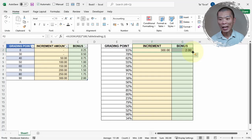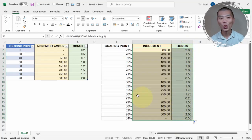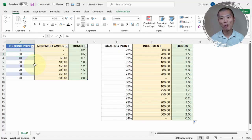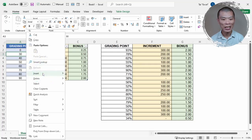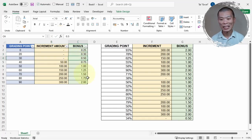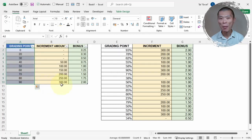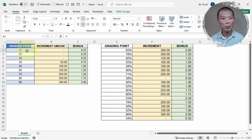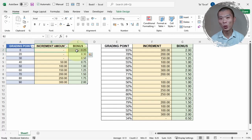Select both formulas and double-click the fill handle — the whole column updates. In the future, if the boss wants to add a new grading tier, say 20%, right-click and insert a row above. Enter 20 as the grading point, 0 for increment, and 0.3 for bonus. You'll see 23% now shows 0.3 bonus. Be aware: this table must be in sequential order from smallest to largest, as each row defines the starting range up to the next value.